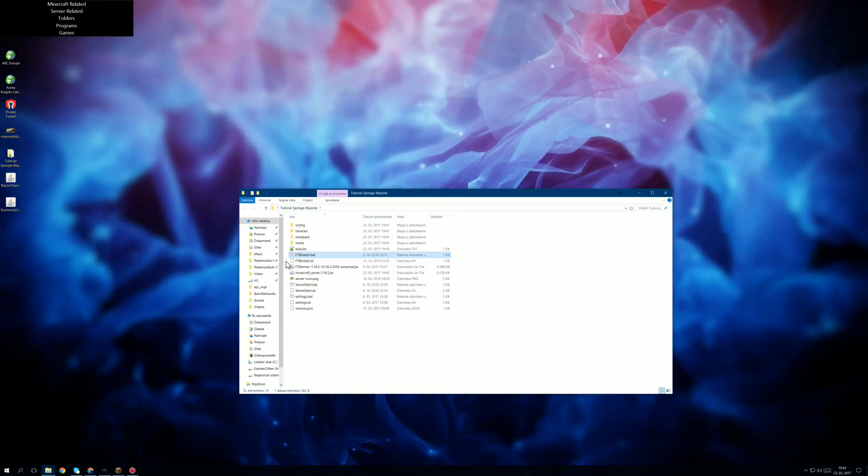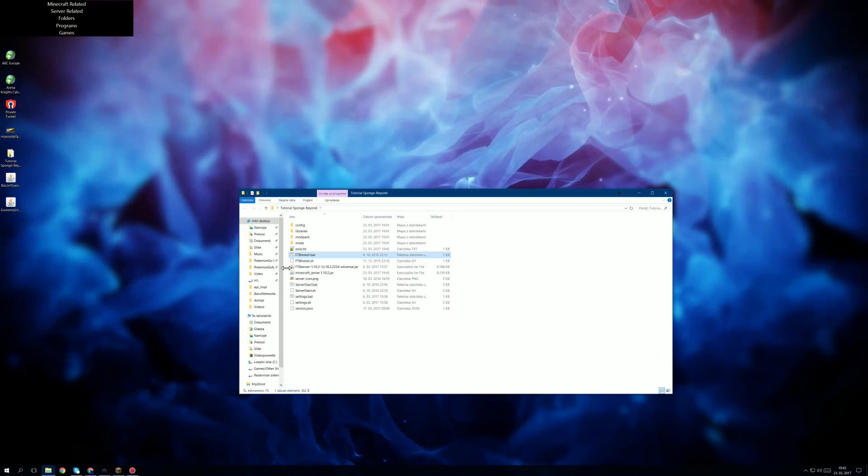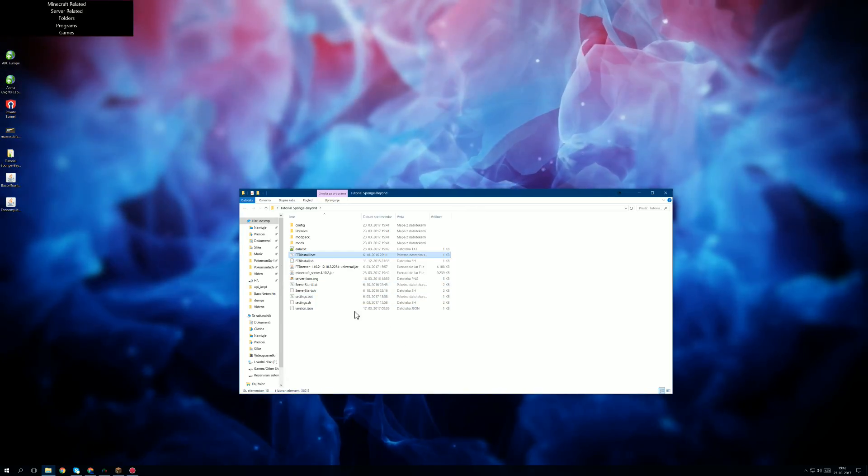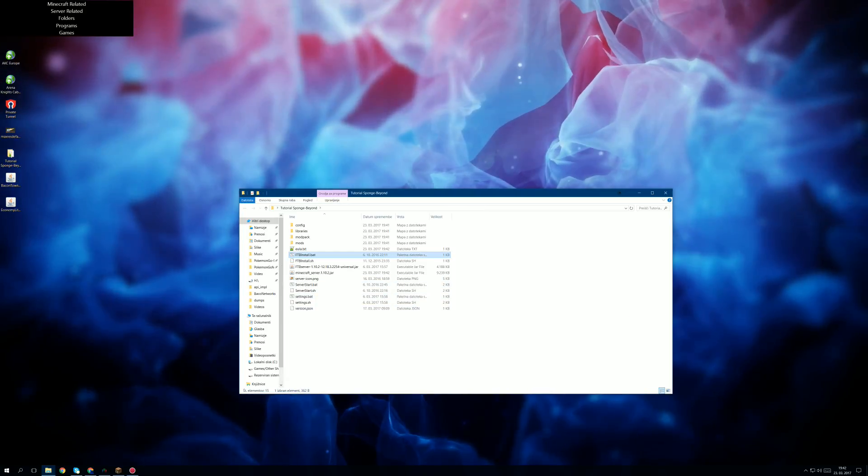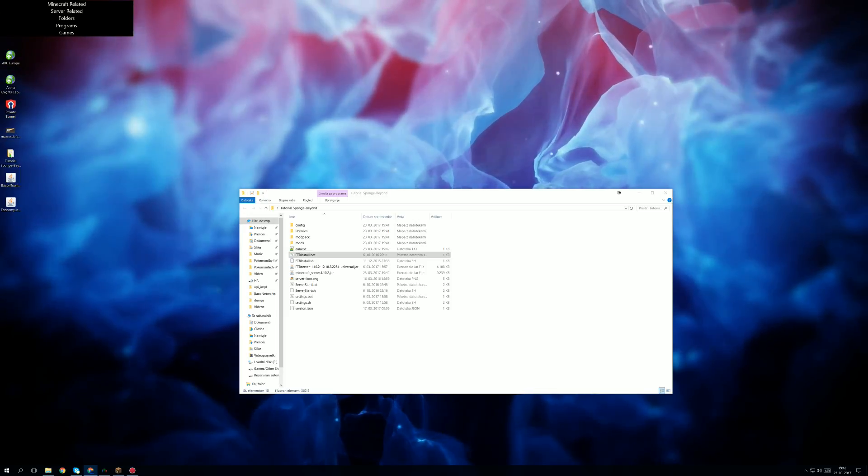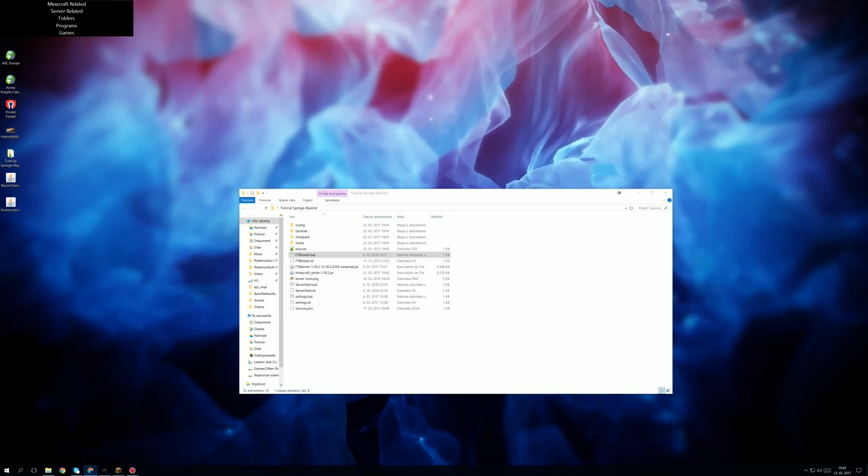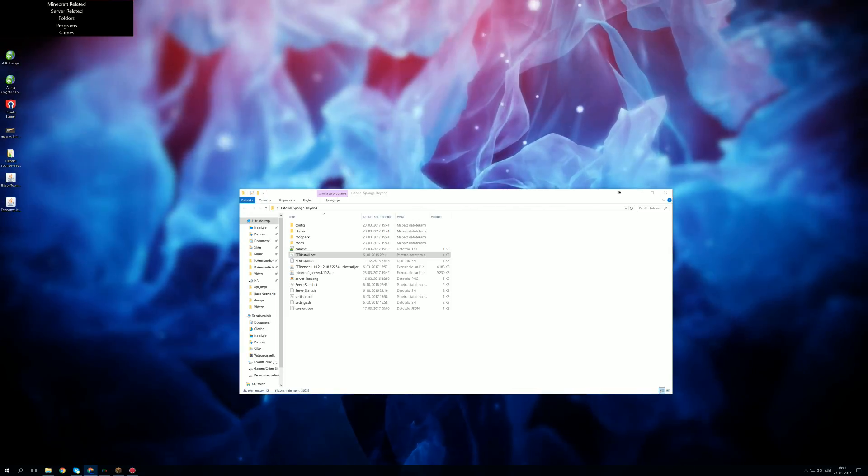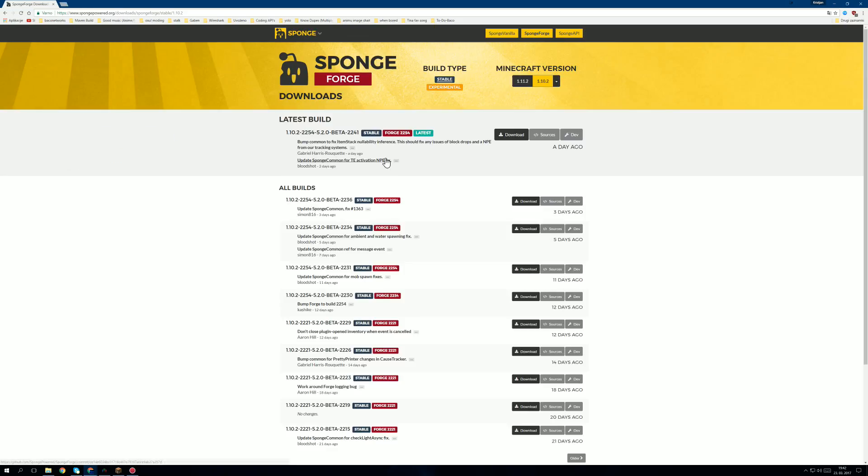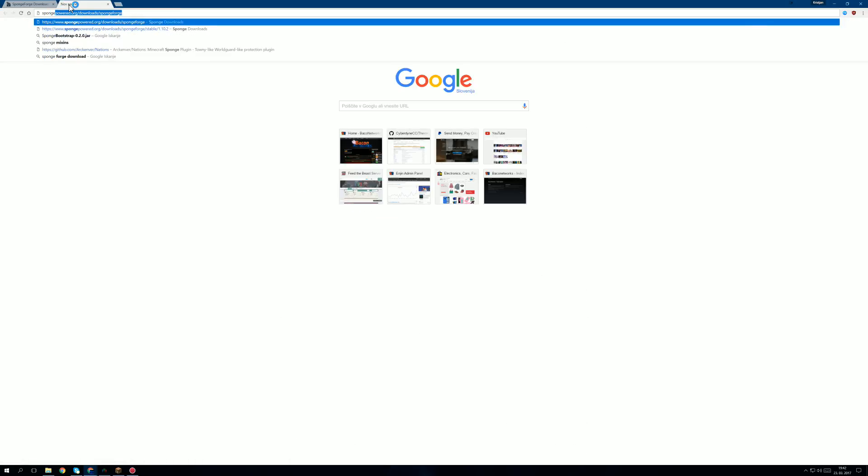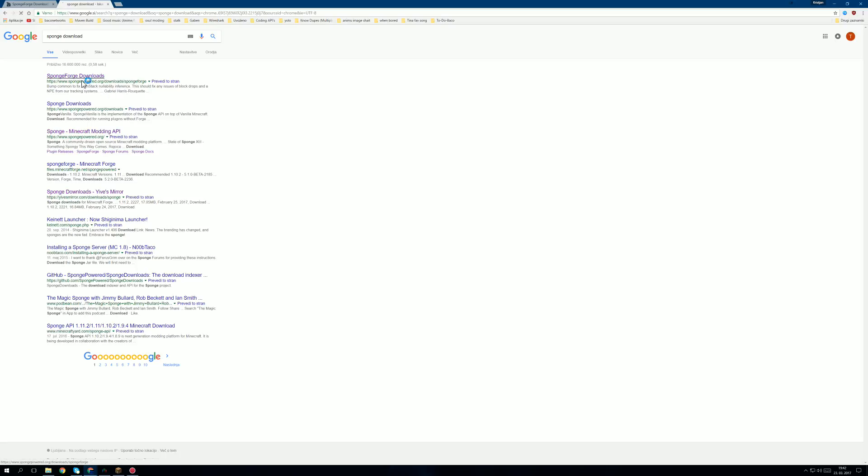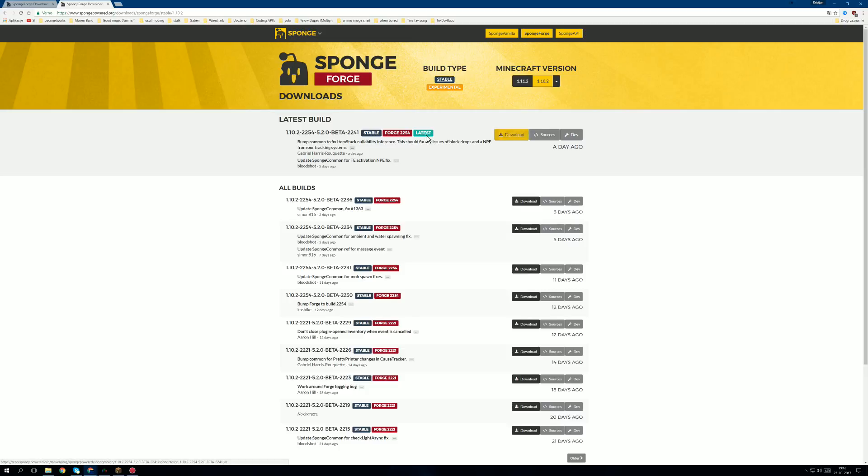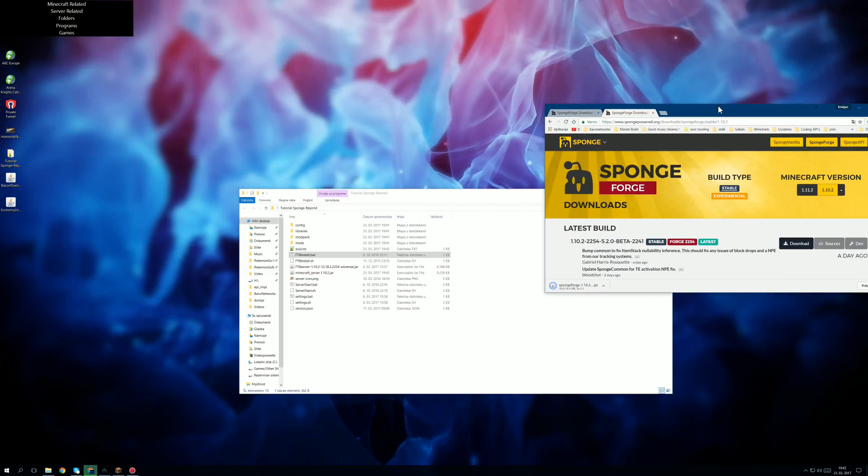Now what we also want to do here is that we want to download Sponge to begin with. So we type on Google sponge download. And here we go. And now we just download the latest build for Sponge Forge. In this case we're using this build. So let's download it.